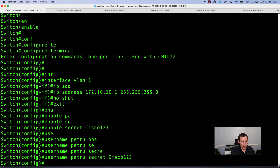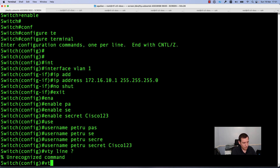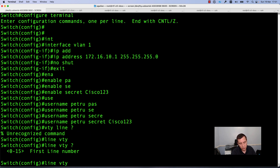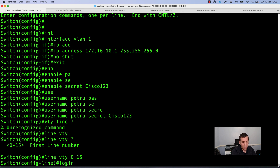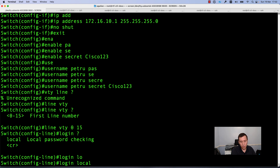After configuring the username and enabling password for the privileged mode, you need to configure the VTY lines. Enter the command line vty and specify the first and last line number. As you can see, my switch has 15 lines, so I will run the command line vty 0 15 to configure all of the lines together. Here, if you want to use a local user account, we need to add the command login local. When you add login local, it uses local password checking — checking the accounts configured on this device.